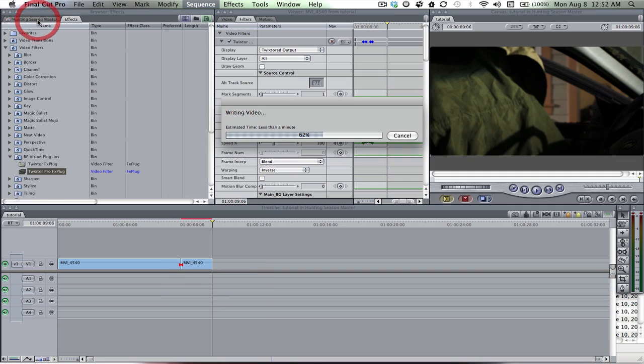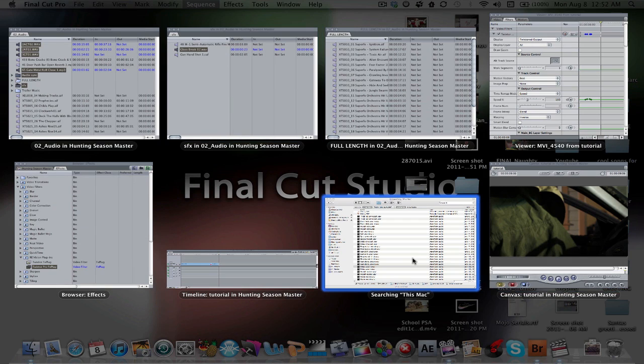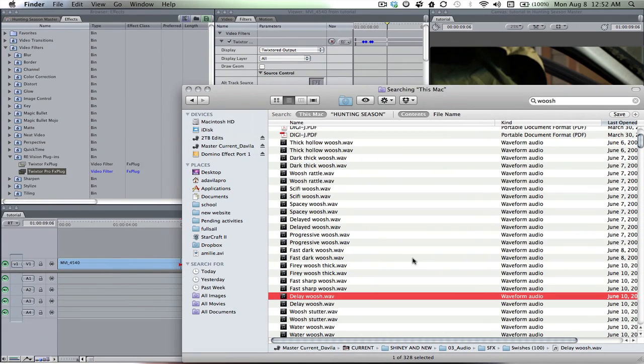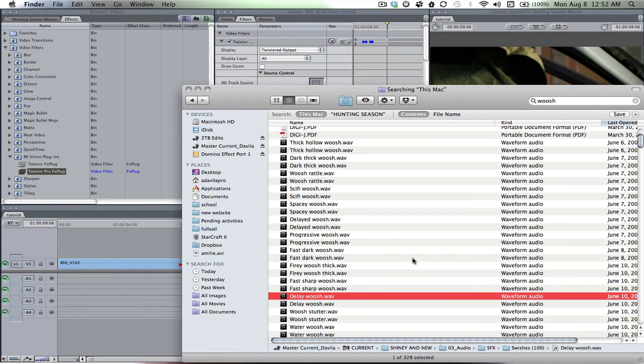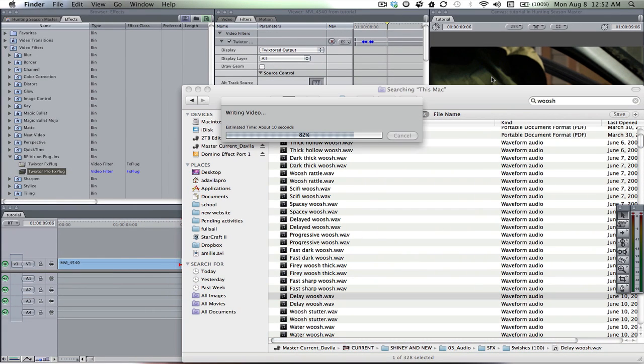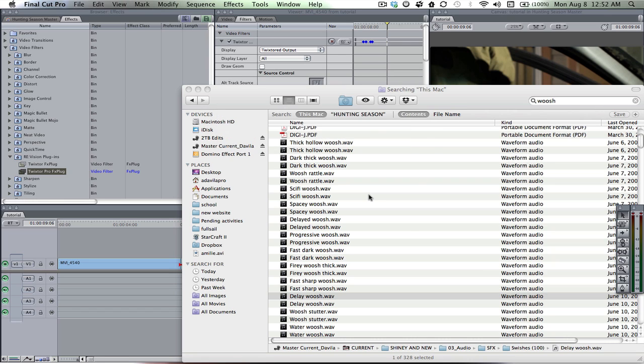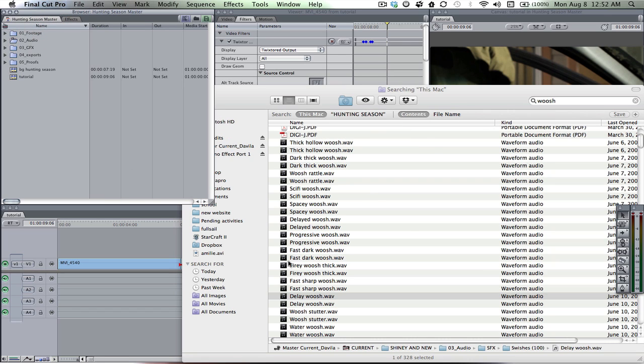So I'm gonna use that whoosh and like I said it should sell the effect a little bit better. This thing's almost done. There it is. Okay. The master.